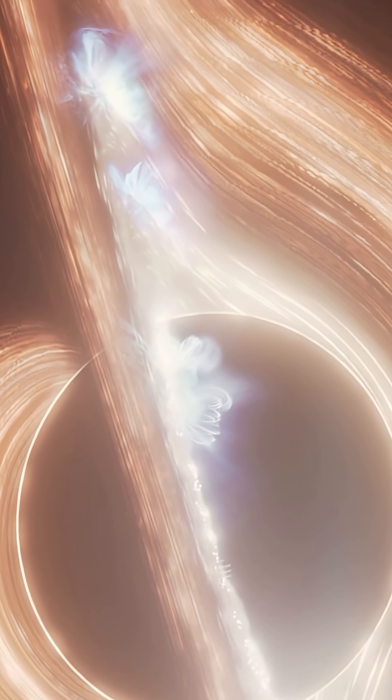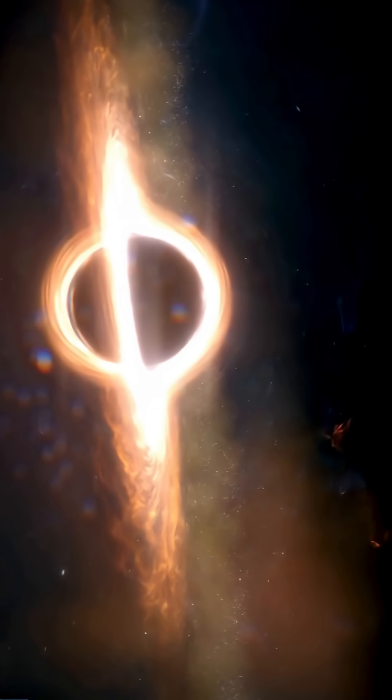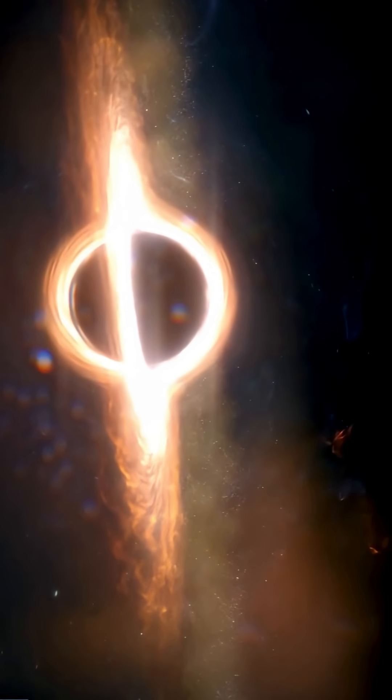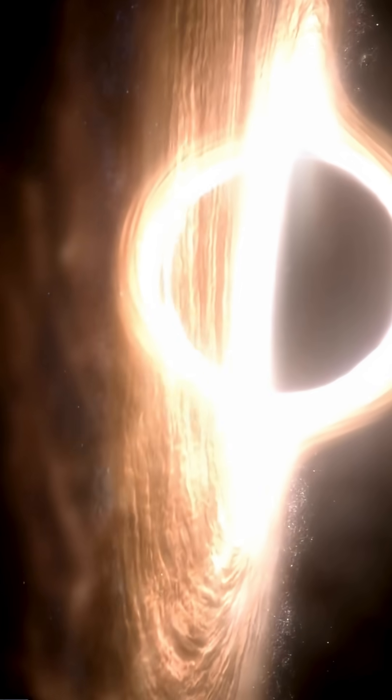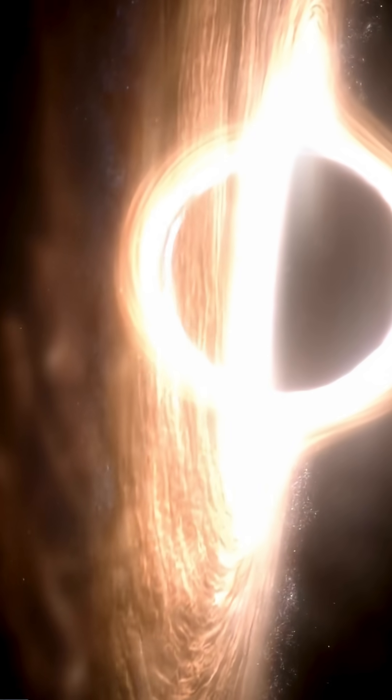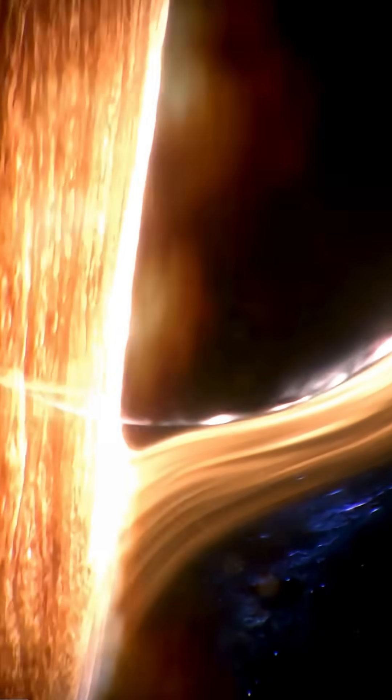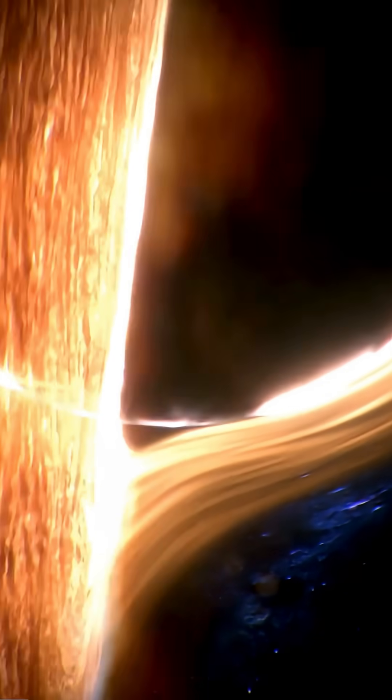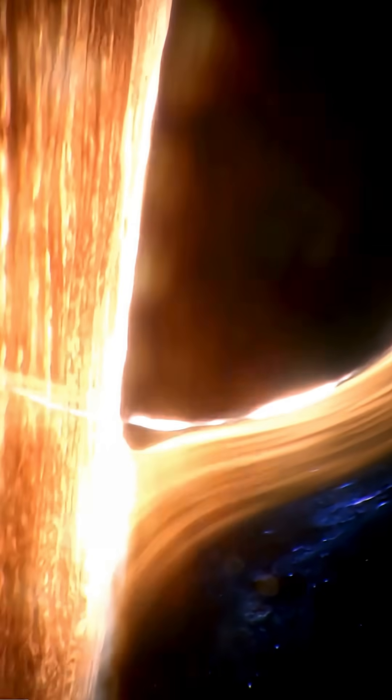Scientists used brightness differences in its glowing ring to measure the spin. One side is brighter because it's moving toward us. The inner edge of the disk spins at 14% the speed of light, around 42 million meters per second.